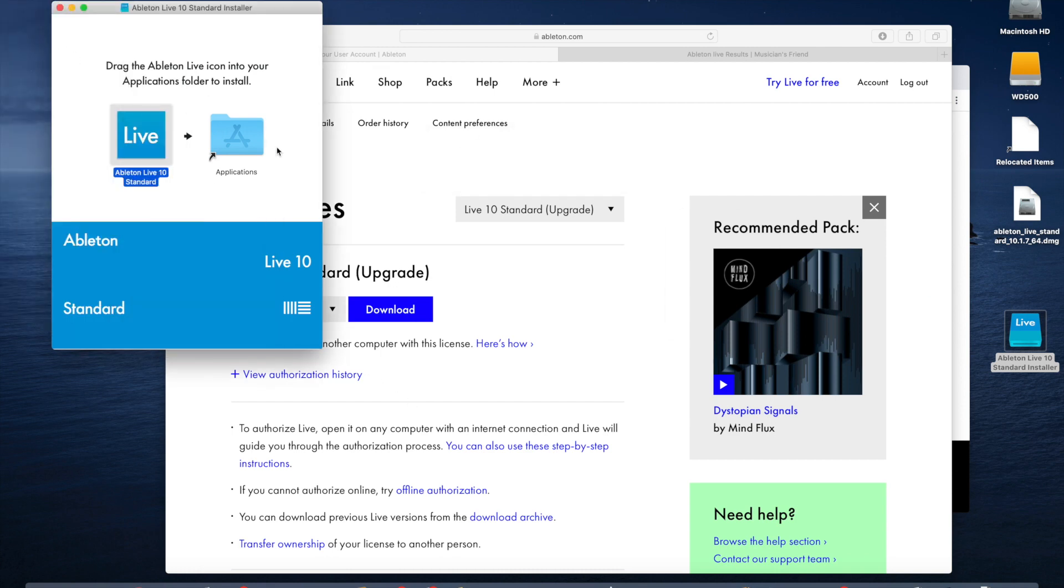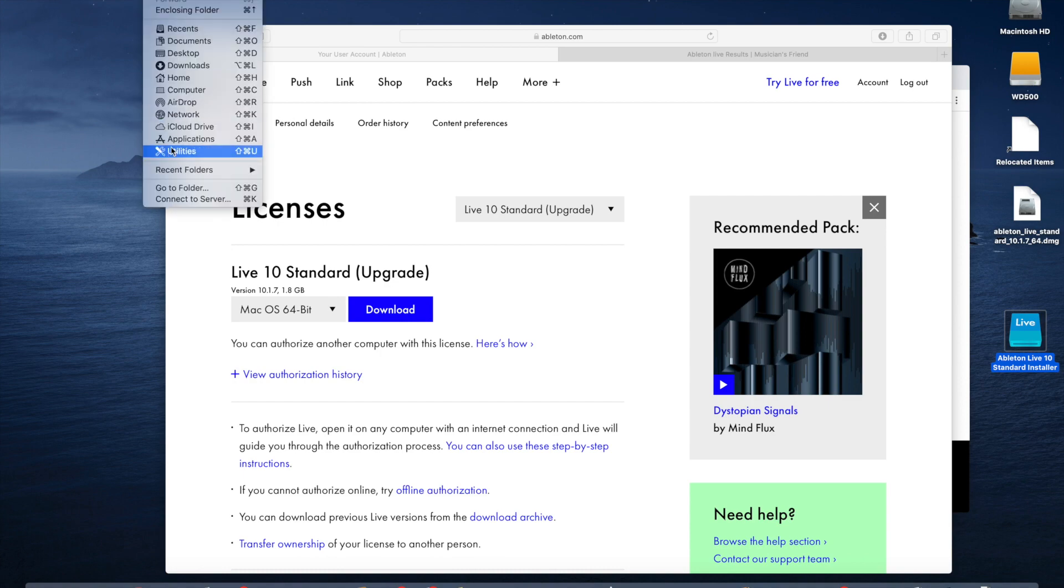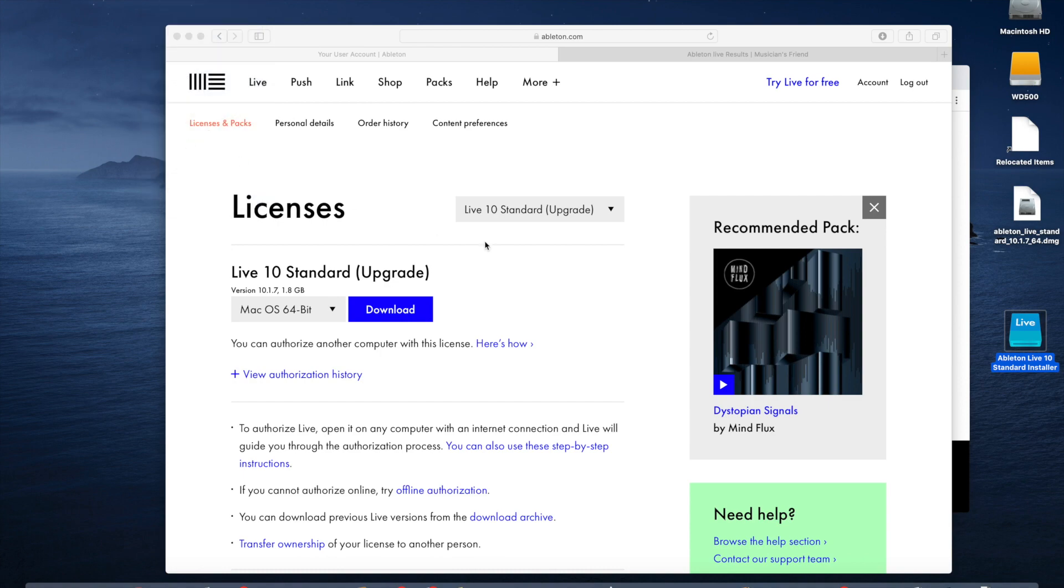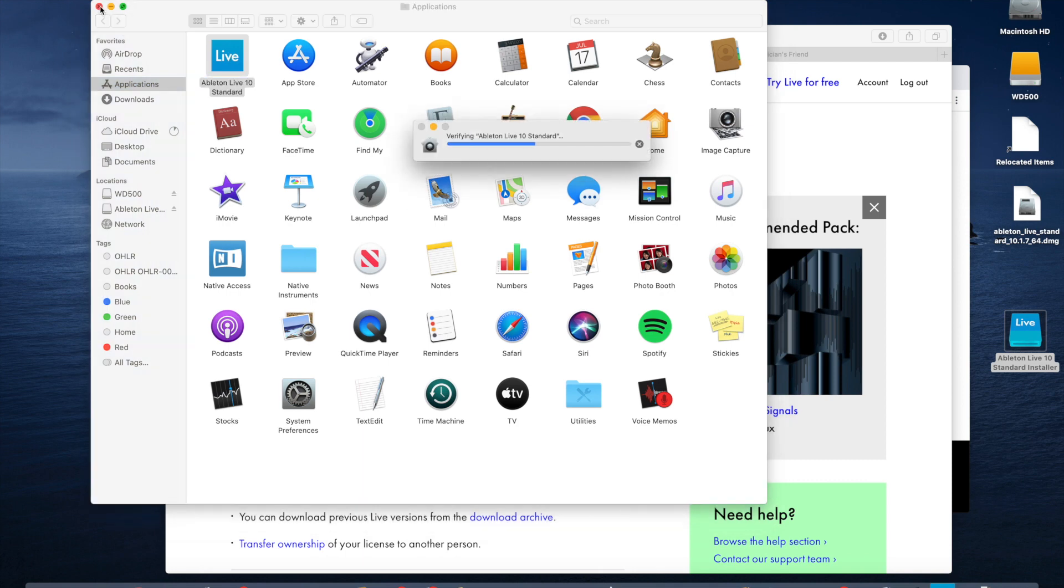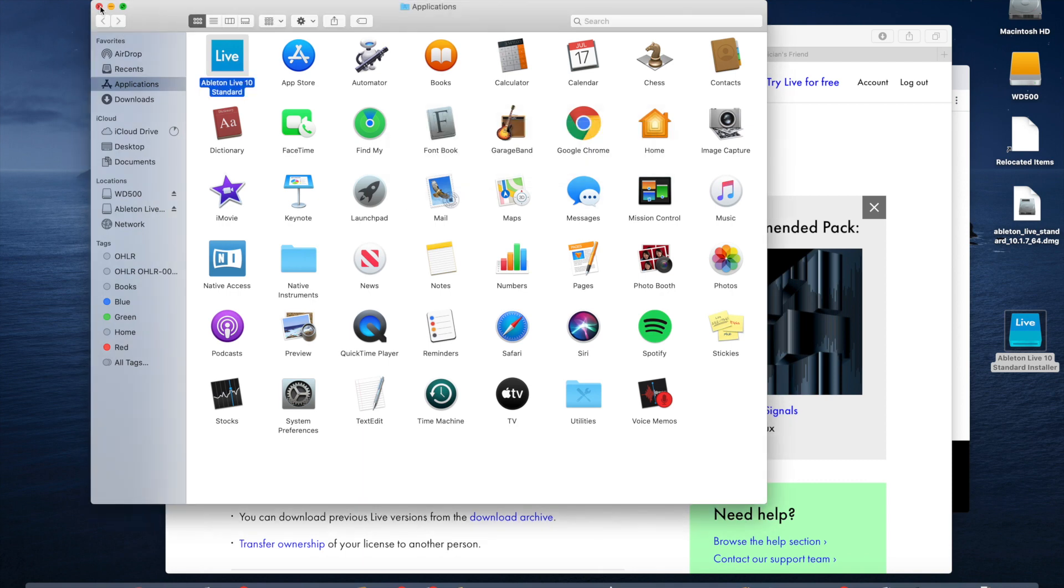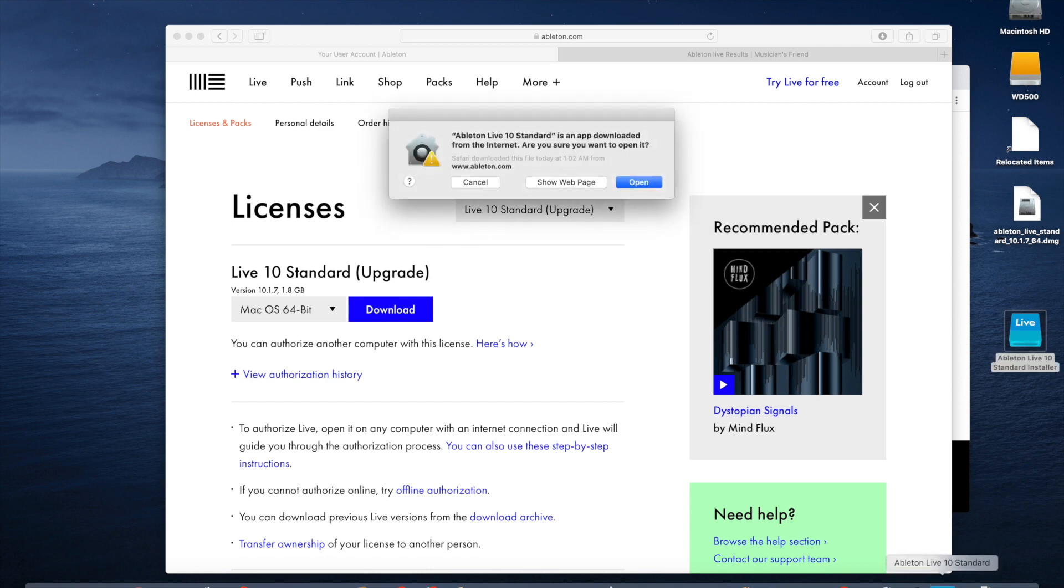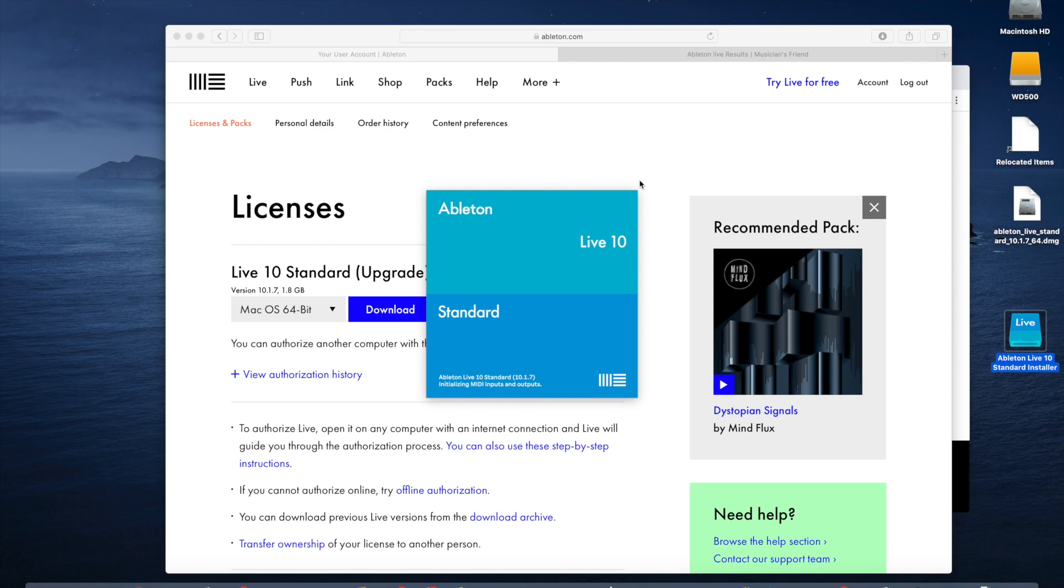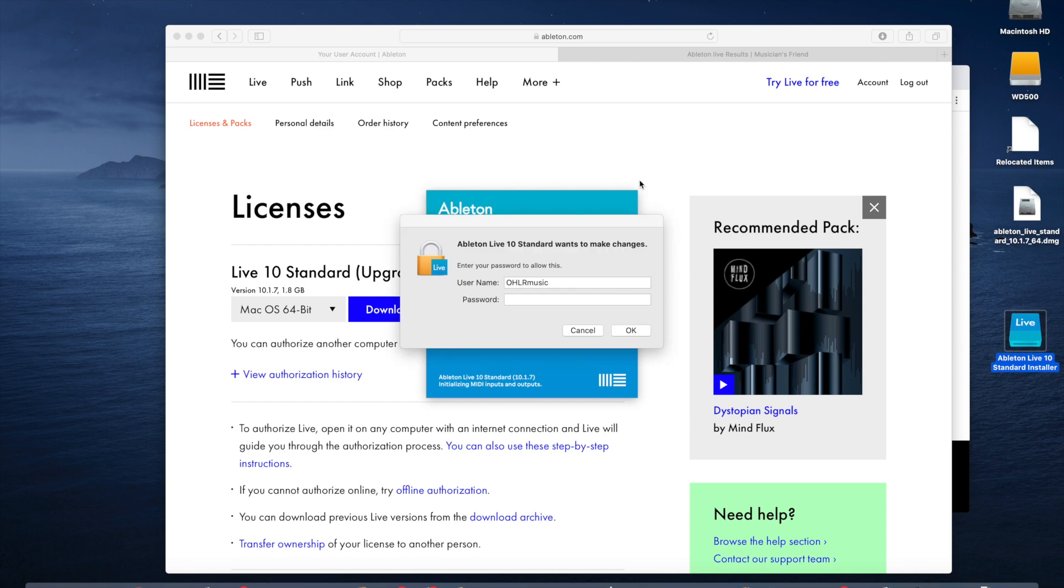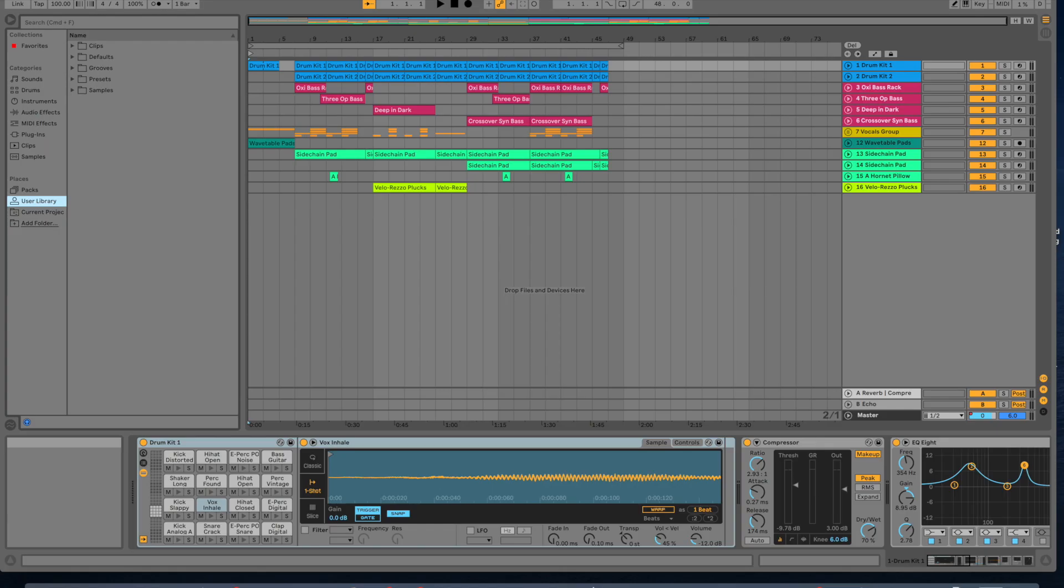So that's done installing. We'll go to the Go menu, Applications. And we see Ableton Live here. So we'll double-click that to launch it. Go ahead and open it.